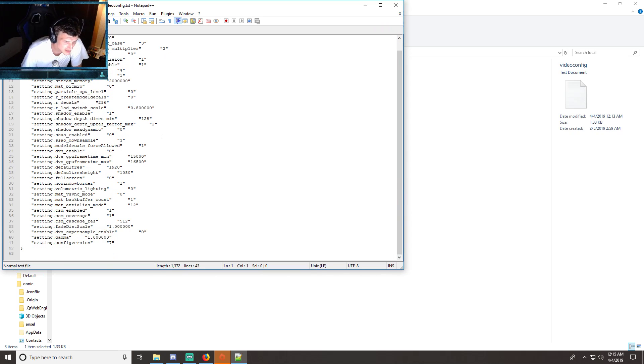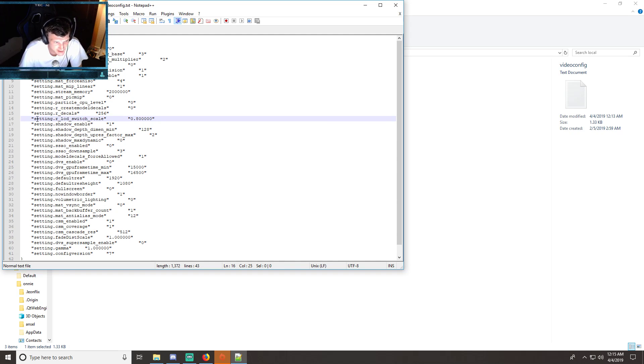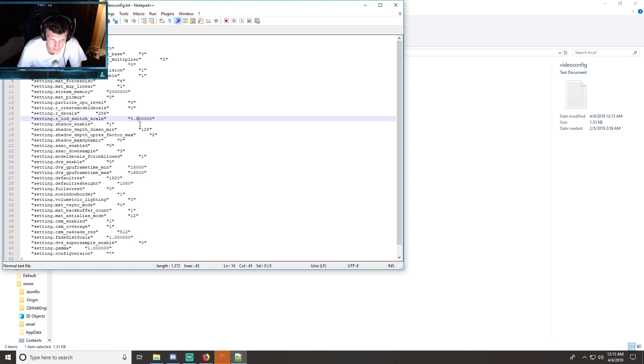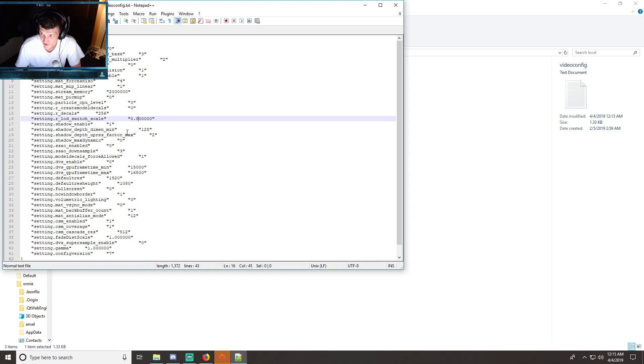I'm going to browse down here for a setting. Let me see, right here: setting.r_lod_switch_scale. Now I believe for one it is high, 0.8 is medium, and I believe anything below 0.6 is for low.